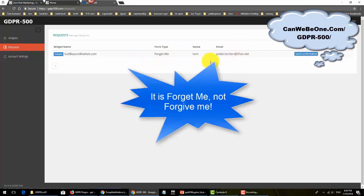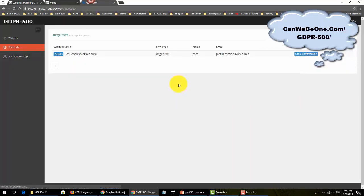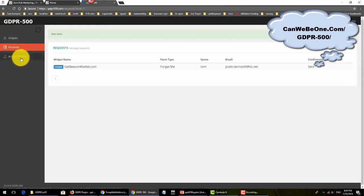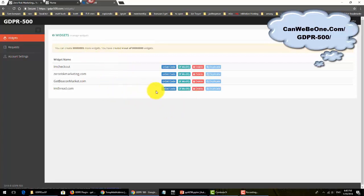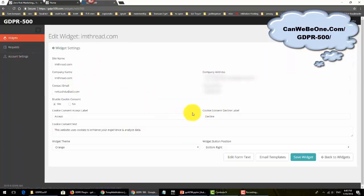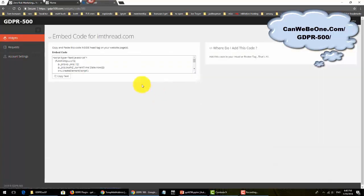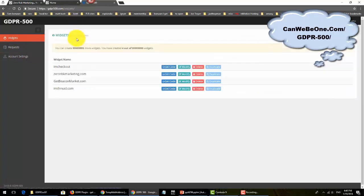You come here to requests. You can see the form is 'forget me' from Tom. You can see the details right here. They asked for marketing, so all you have to do is go back to request and send confirmation done. That's it. This is how you get compliant. After you get everything filled out, you go back to widget, get your code, copy this code, and put it somewhere, usually in the header tags.